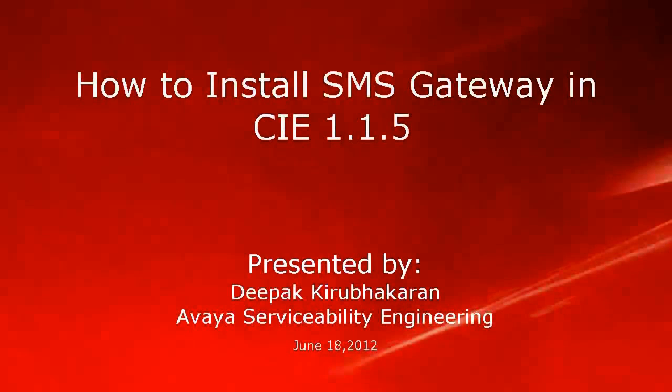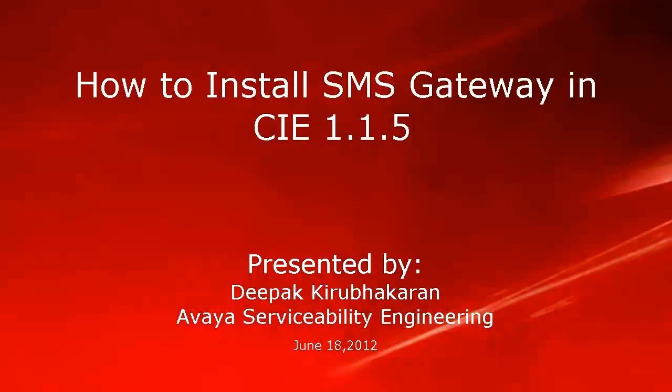Hello, this is Deepak Kirbakaran with Avaya Serviceability Engineering. This video demonstrates how to install SMS Gateway in Customer Interaction Express 1.1.5.